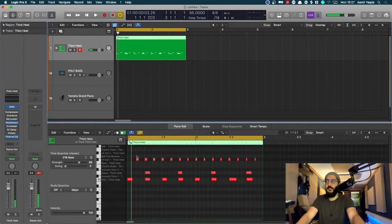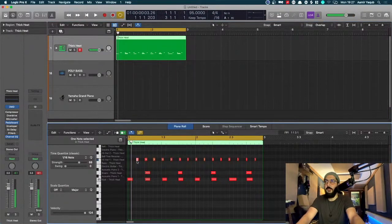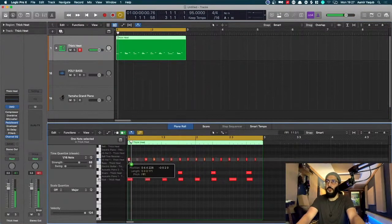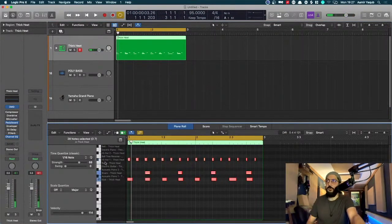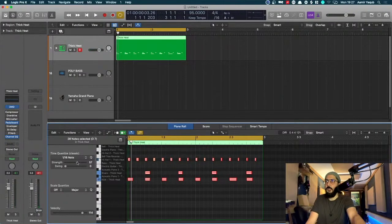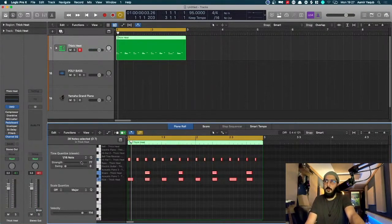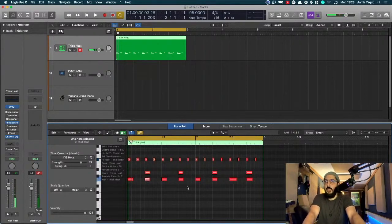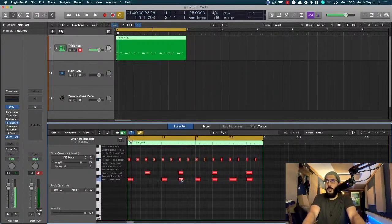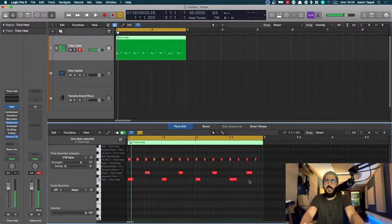[Recording] Okay, I missed the first hi-hat there. I'll just copy that, select all, do a bit of quantization. Usually I'd sit here for like 20 minutes, just finding the perfect groove. But time doesn't really allow me to do that.